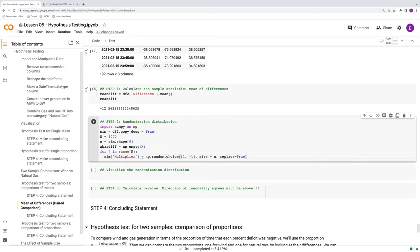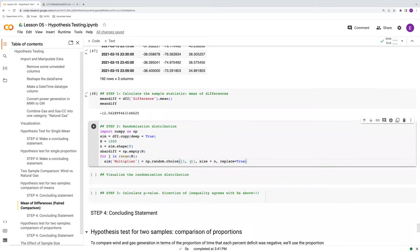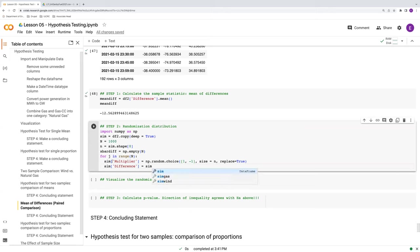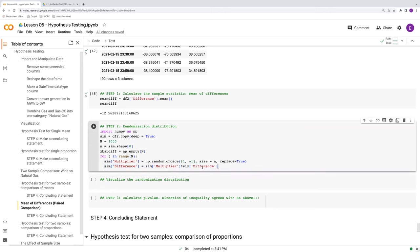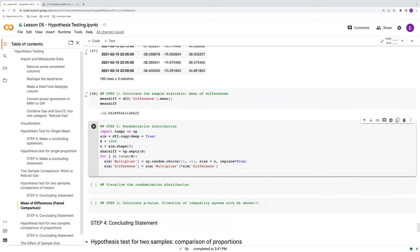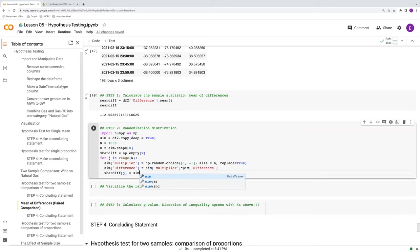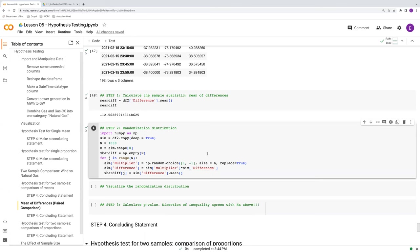So we're going to end up with every time we go through this for loop is a vector here or a column. It's the same length as percent deficit. I'm sorry, same length as difference. This can be filled with some random assortments of ones and minus ones. And then our new simulated randomized difference column is going to be simply this sim_multiplier times our sim_difference. So either we flip the sign or we don't. And then finally, we store our sample statistic in this x_bar_diff vector, this empty vector here. And this will just be this difference and we'll find the mean of it. So there we go.